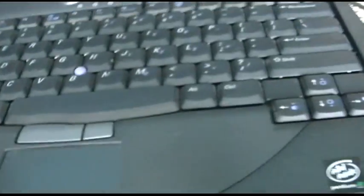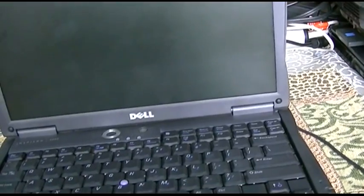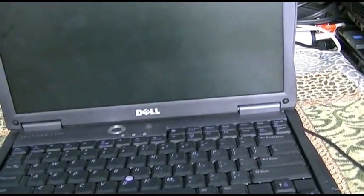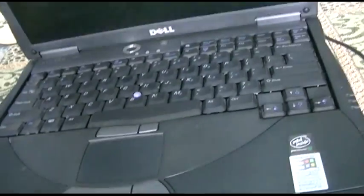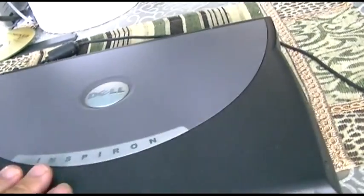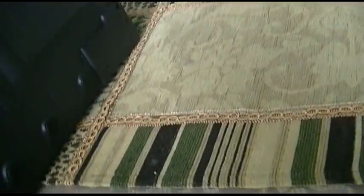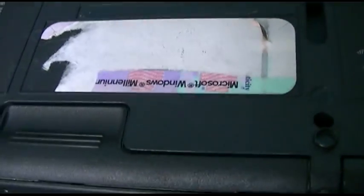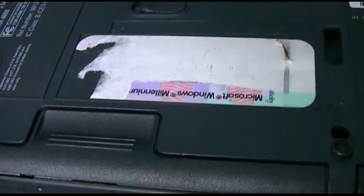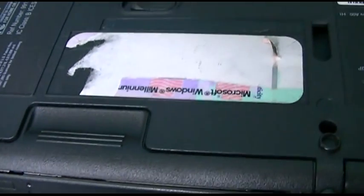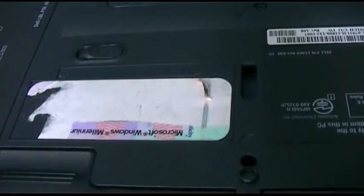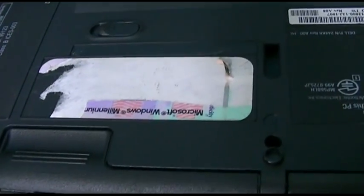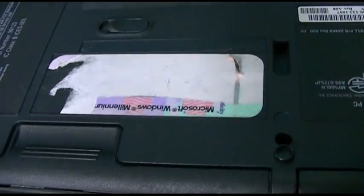This is a Pentium 3 700 megahertz and I got this machine in some pretty poor shape. It came to me with no screws, although the screws were in the laptop bag fortunately. They even ripped off the product key sticker, not that it really matters because it was Millennium, so who really would want that anyway, but even so it was there and they ripped that off.